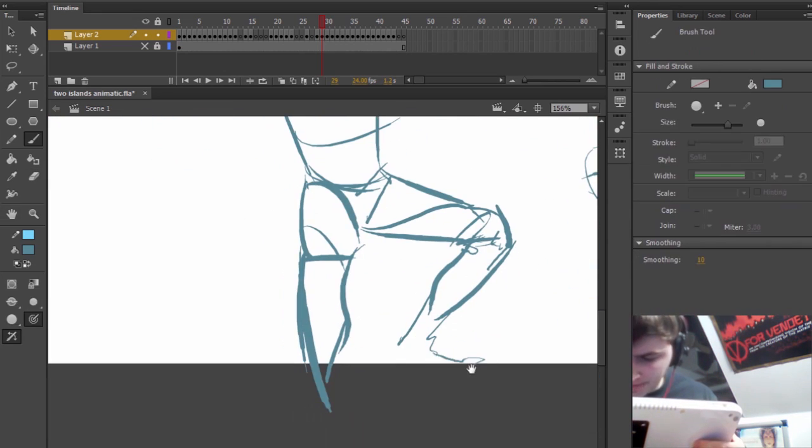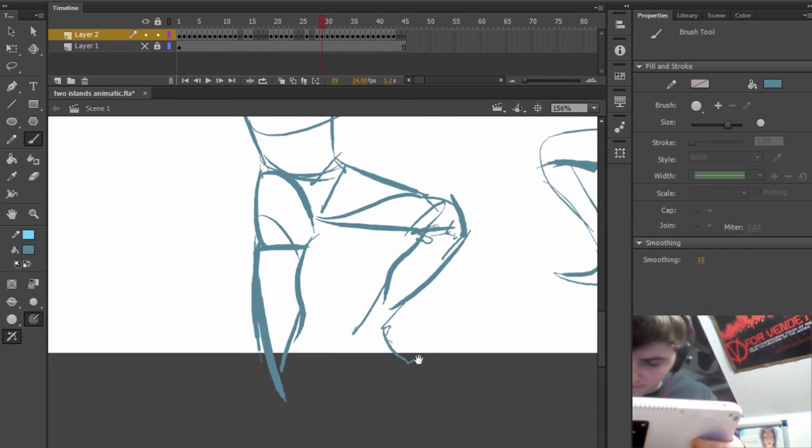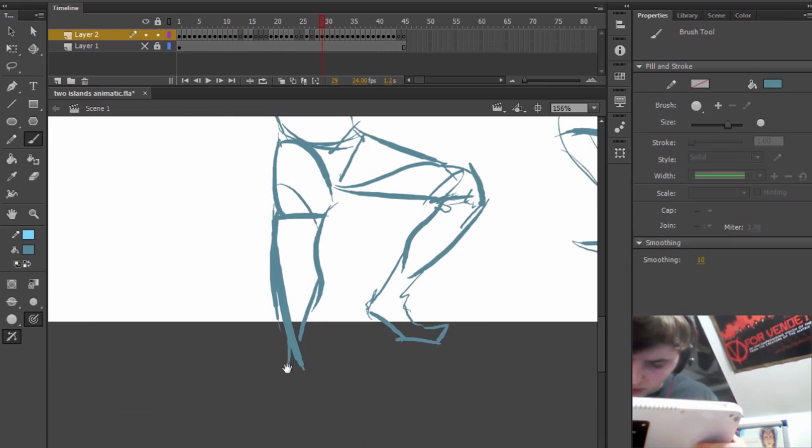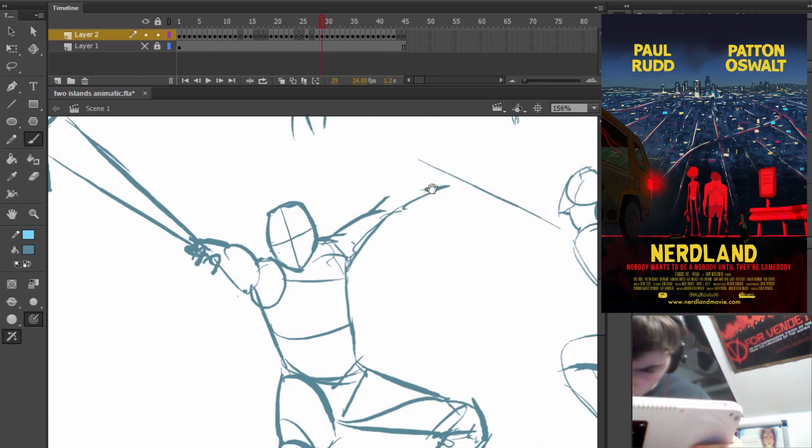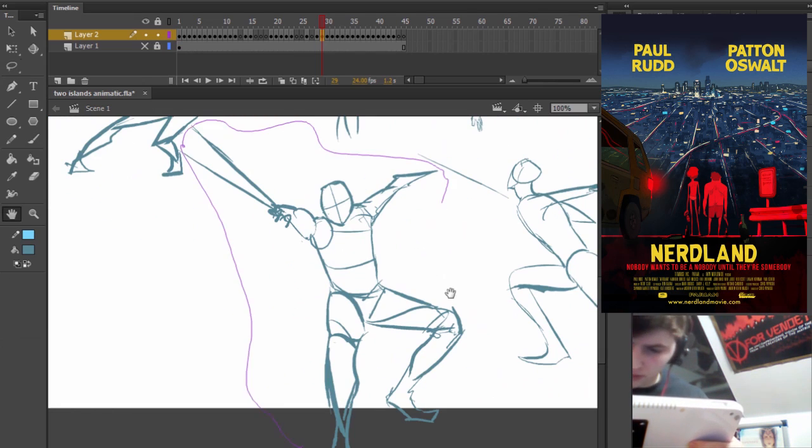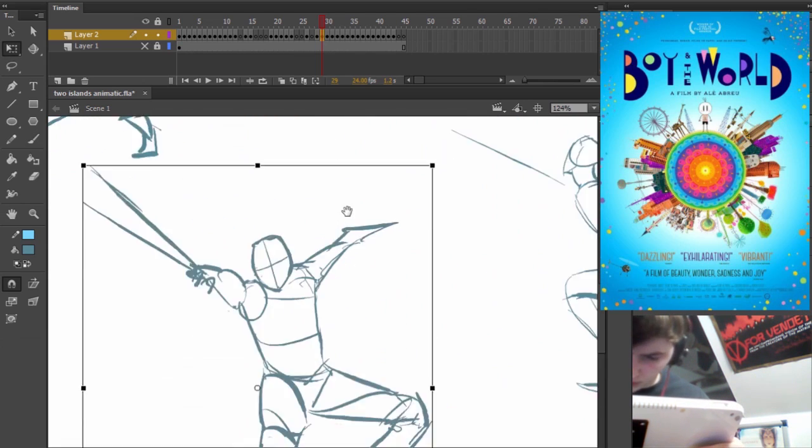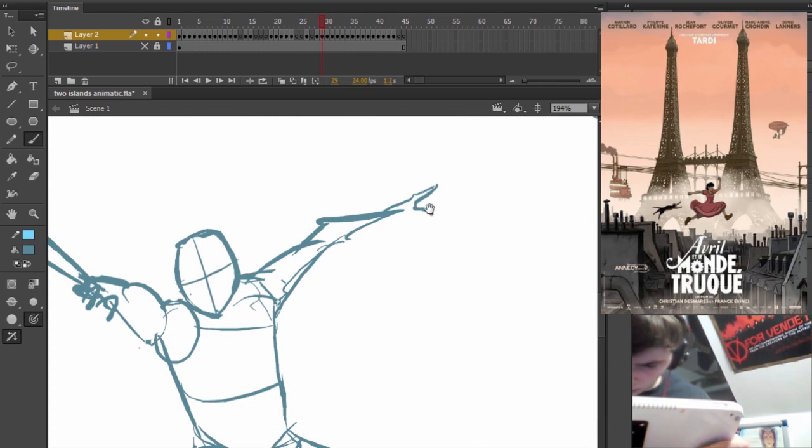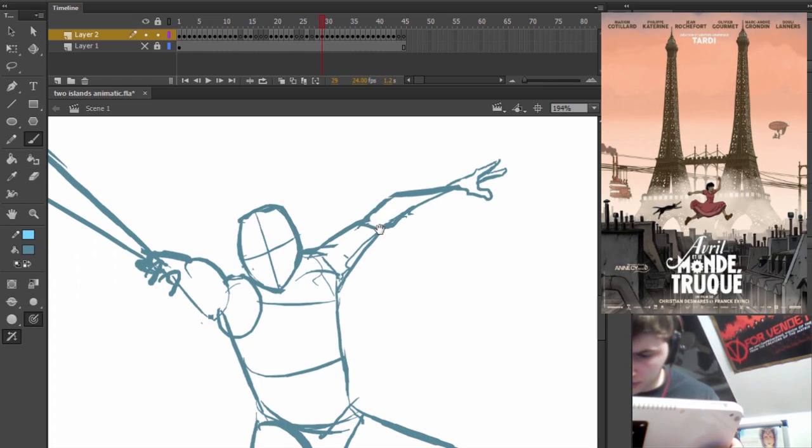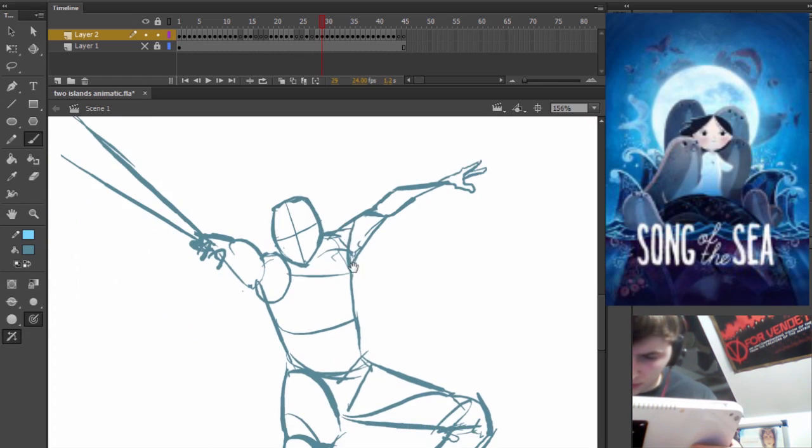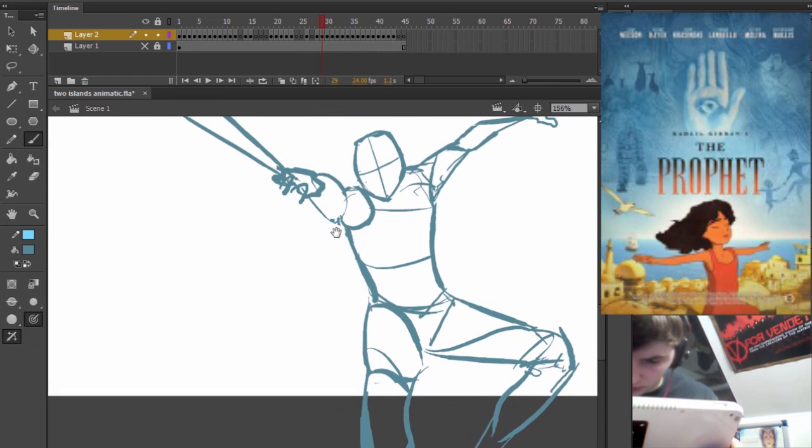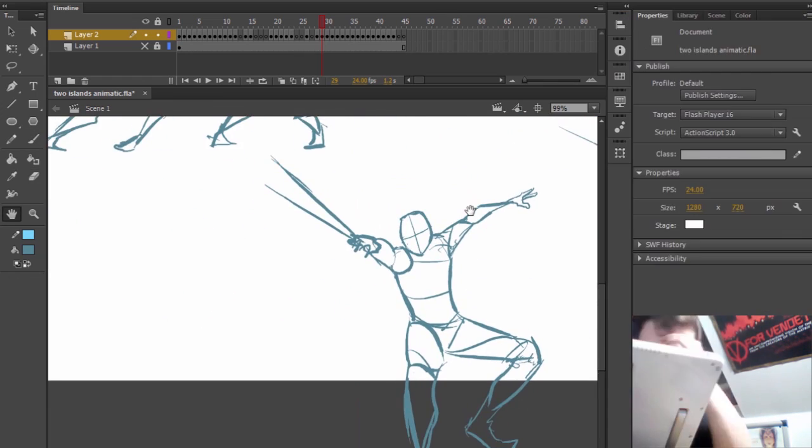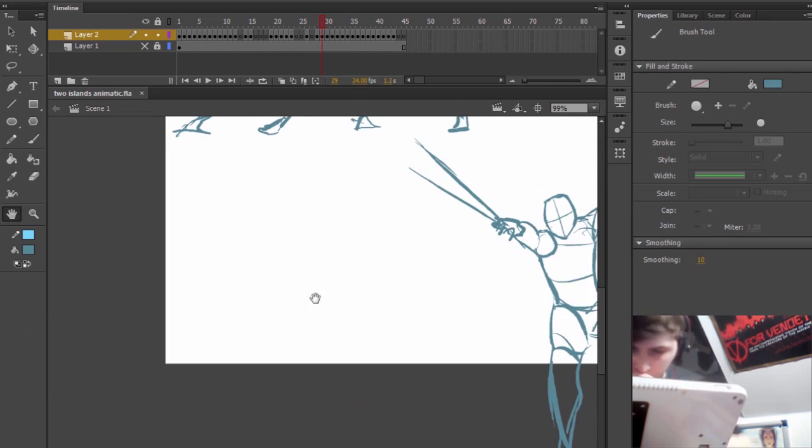So for feature films, 2D feature films are being made and it doesn't take much searching to find them. Some that just come to mind are Nerdland, The Boy and the World, April and the Extraordinary World, Song of the Sea, The Prophet. These are some of the recent ones that I can think of.